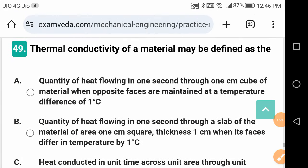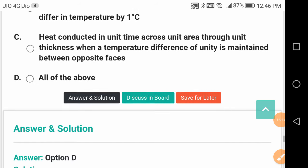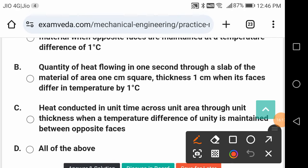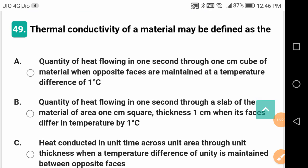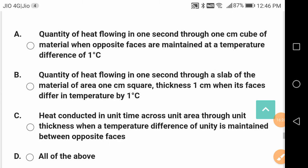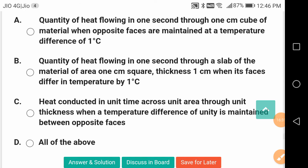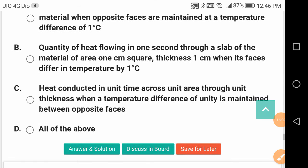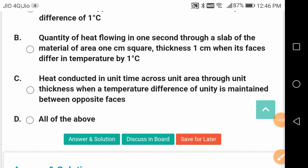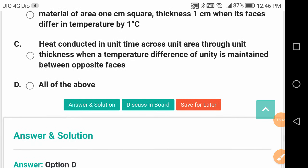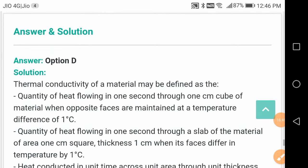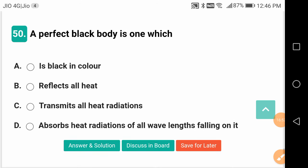Thermal conductivity of a material may be defined as all of the above: the quantity of heat flowing in one second through one centimetre cube of material when opposite faces are maintained at a temperature difference of one degree; the quantity of heat flowing in one second through a slab of area one centimetre squared and thickness one centimetre when faces differ by one degree centigrade; heat conducted in unit time across unit area through unit thickness when unit temperature difference is maintained. All definitions mean the same thing.